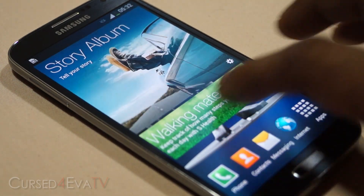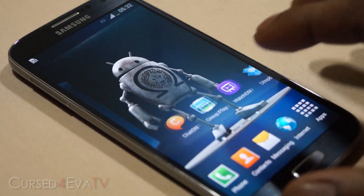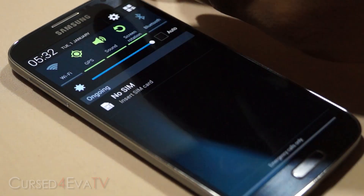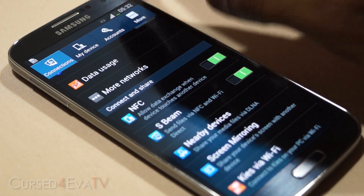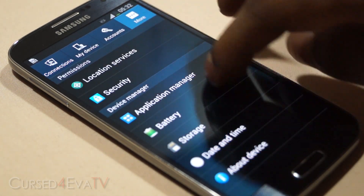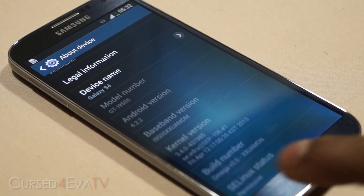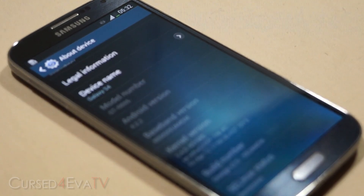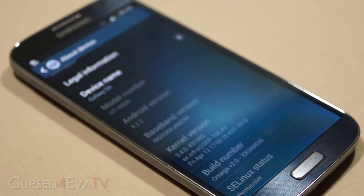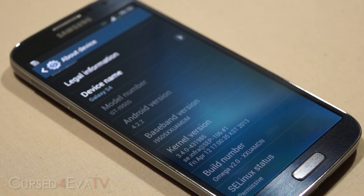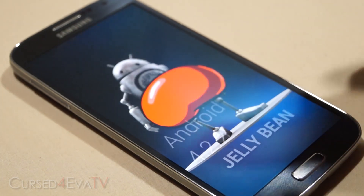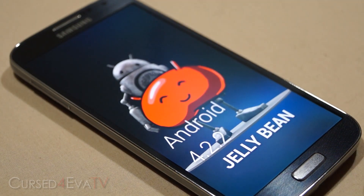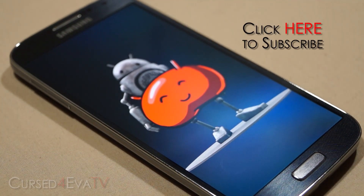We're up — let me quickly get through setup. There you go, we've got the Omega ROM. Just to confirm — going into Settings, More, About Device — and there you see Omega Version 2.0, running Android 4.2.2 Jelly Bean.